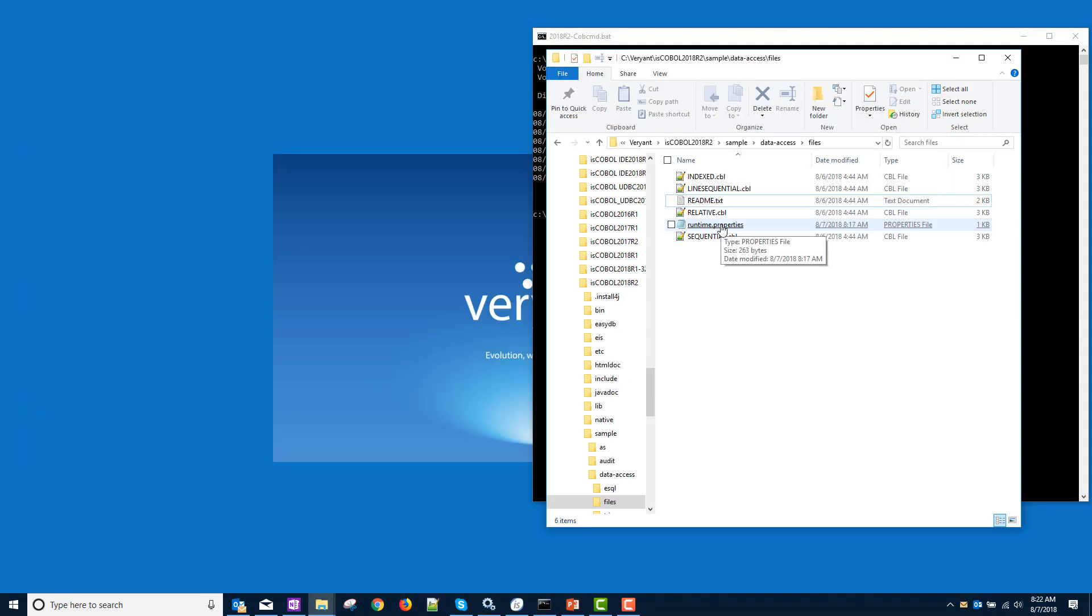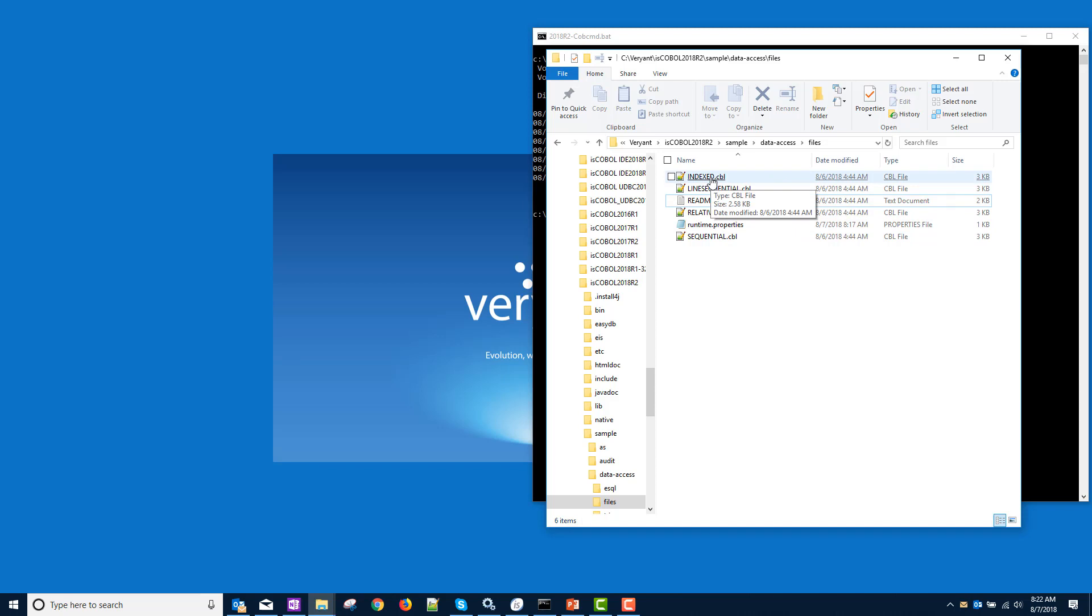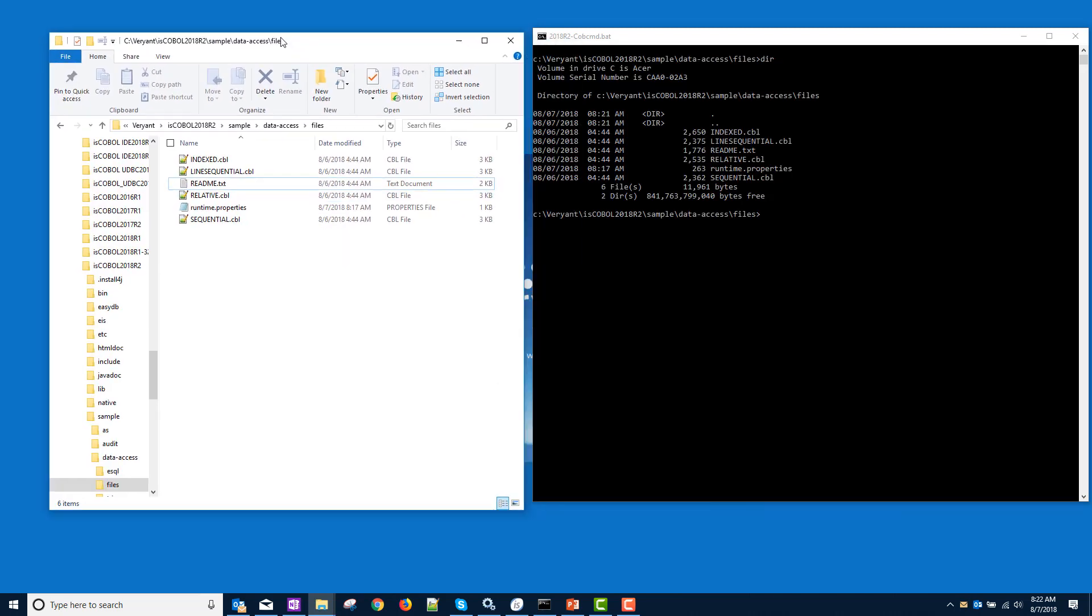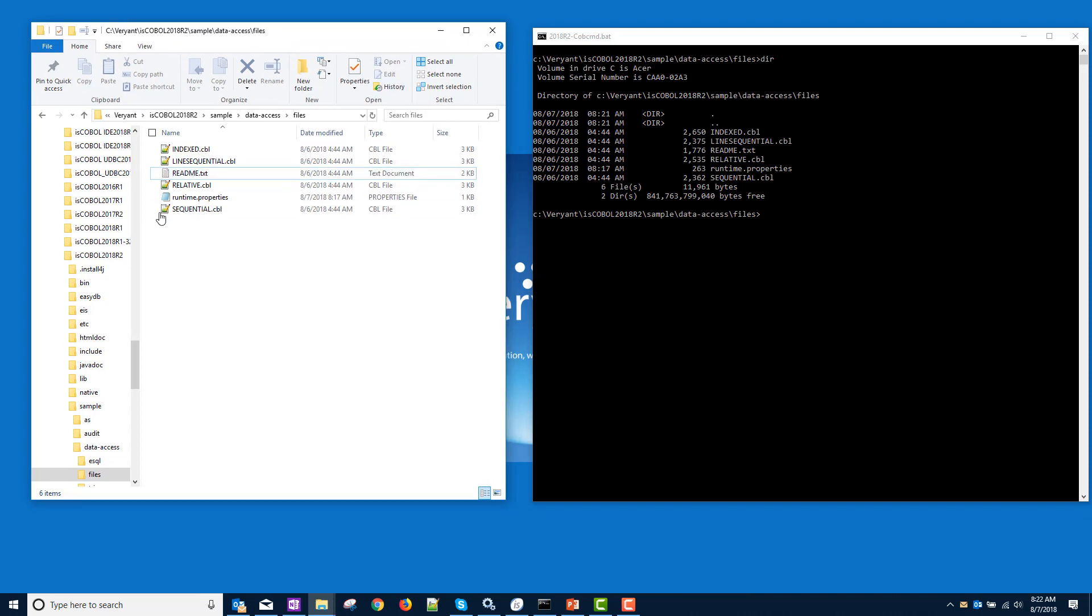So I have my runtime properties prepared. And I'm going to compile my indexed with an EFC switch to create the ISS file. And then I'm going to run it with these runtime properties to create the file as a ctree file, but also to create the table in the same step. So here we'll start with ISCC, remember the EFC switch, and then we're going to compile fileindexed.cbl.